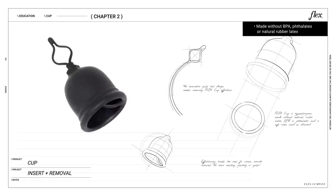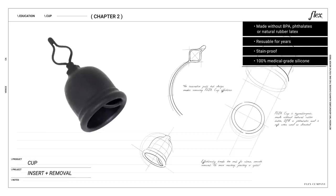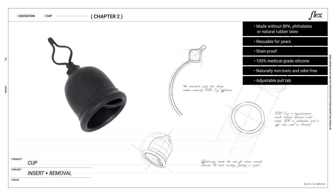The cup is made without BPA, phthalates, or natural rubber latex. It's also reusable, stain-proof, made from 100% medical grade silicone, naturally non-toxic, odor-free, and comes with an adjustable pull tab.